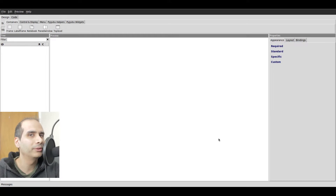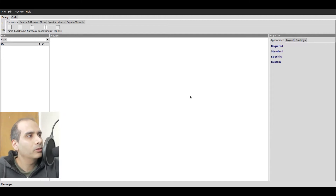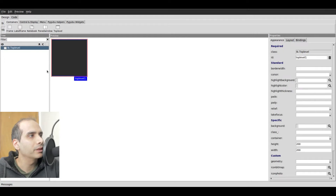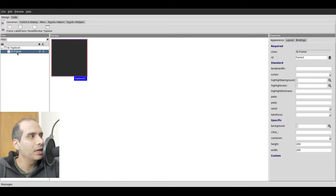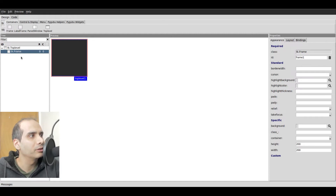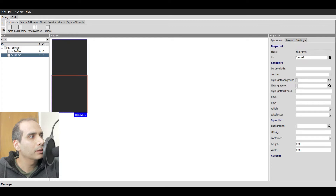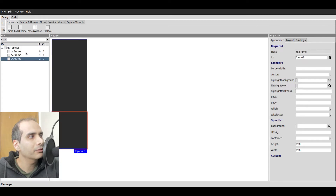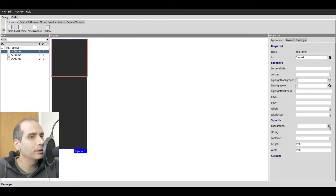I'm going to be using PyGubu Designer for this so we can better visualize the weight option. The first thing I'll do is add a top level widget, then I'm going to add three frames. I'm actually going to add TK frames rather than TTK frames because we can easily change the background color of a TK frame. If we use a TTK frame we have to use styles, which is fine, but it's just faster for this demonstration.